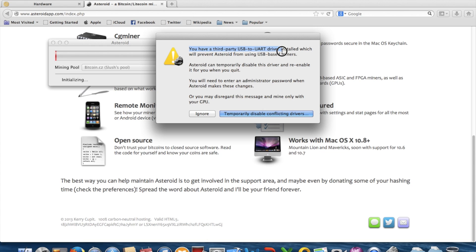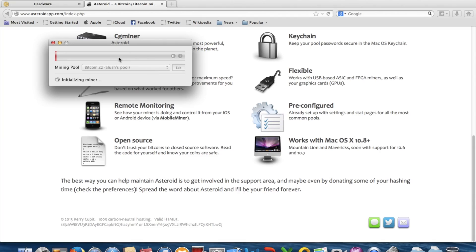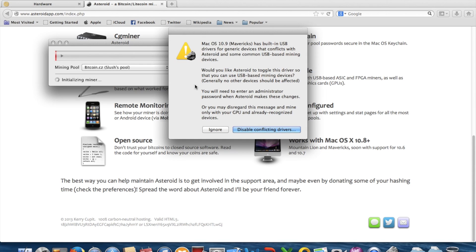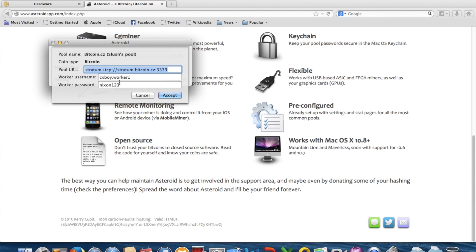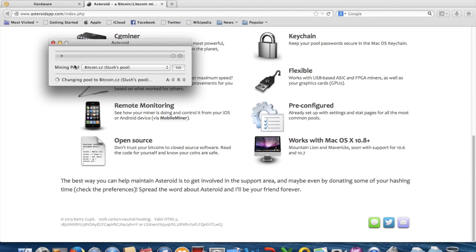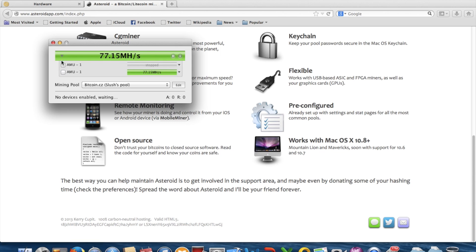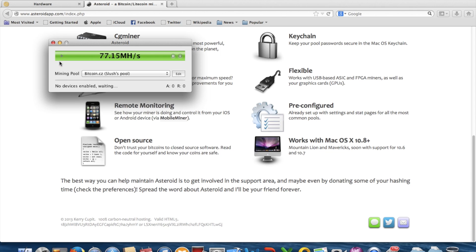You need a third-party USB to UART device driver. I was previously using BFGMiner but updated to version 3.7.0, which didn't work. So I switched to Asteroid. It's initializing the miner, found my USB device, disabling the conflicting driver. It's already saved on your keychain — click Always Allow and it should work.